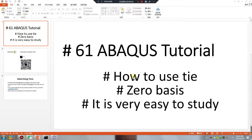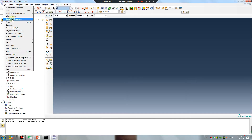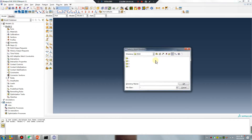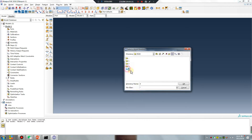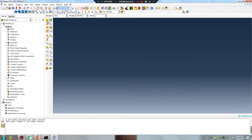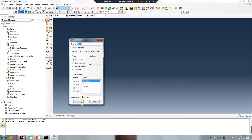Good morning. This is a box tutorial, lesson 61 — how to use PI zero. The basics are very easy to study. Let's go. Open subdirectory number one. Today's number is 28. Read file number four. Create a very simple part.